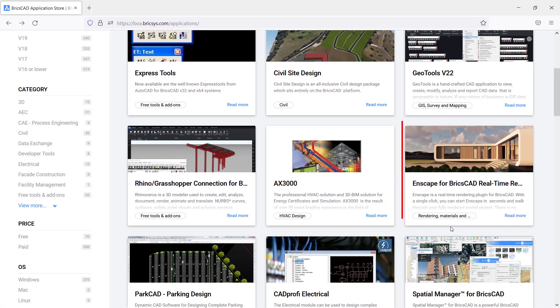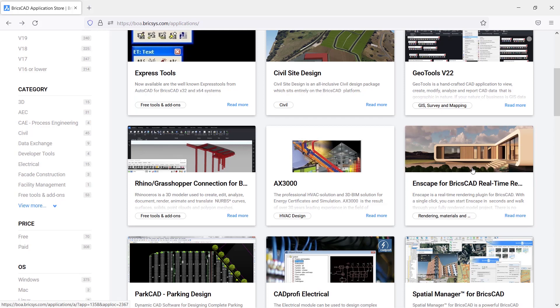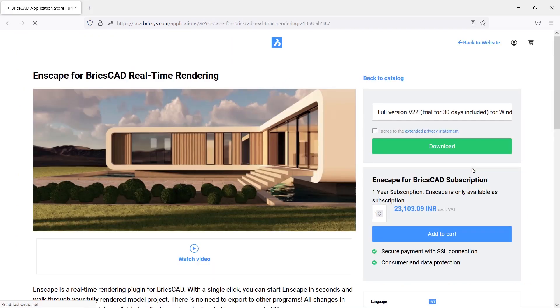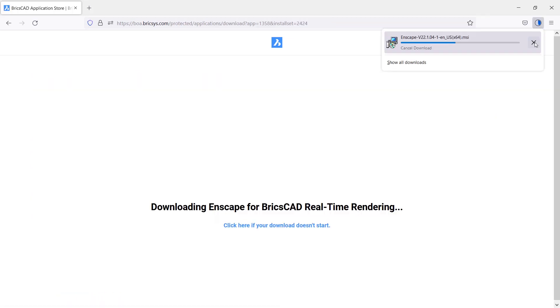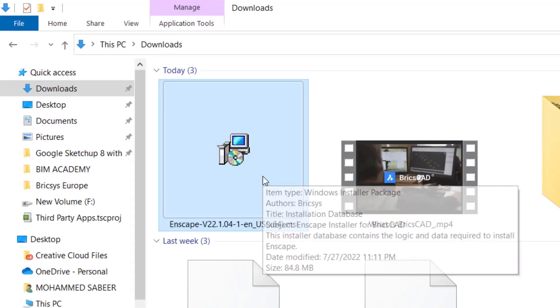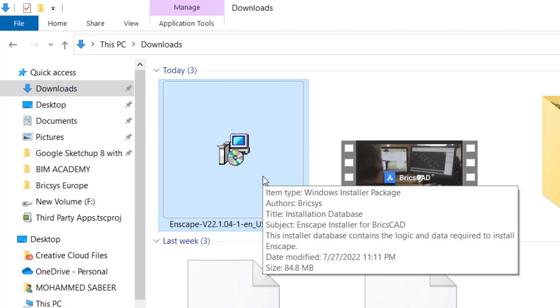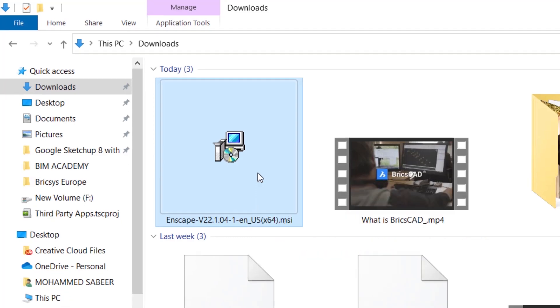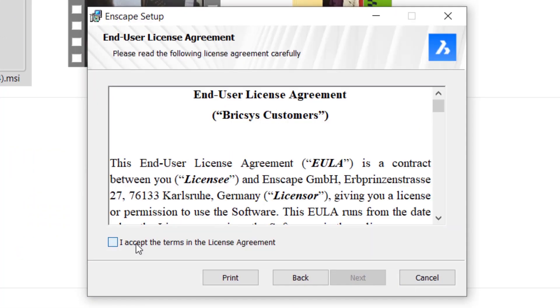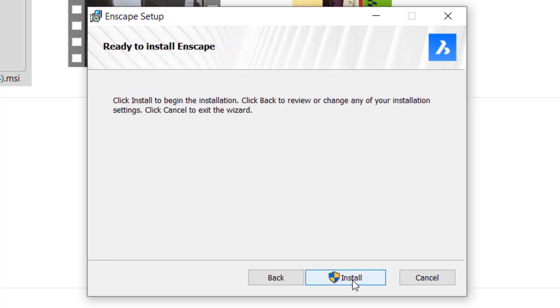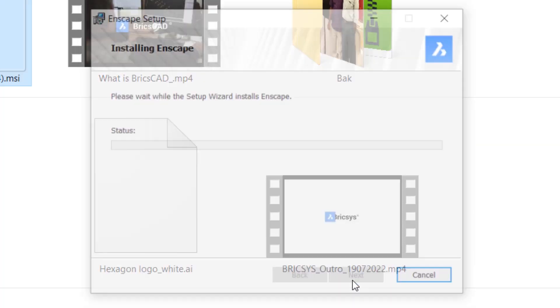For example, to install the Enscape app which is used for real-time photorealistic rendering, just click on this app thumbnail and here you can download a 30-day trial. By clicking on Add to cart, you can purchase it. Click on I agree to the extended privacy statement button and click on Download. The installer is downloaded. Now run the Enscape setup file by double-clicking. Accept the terms, next, next and install.